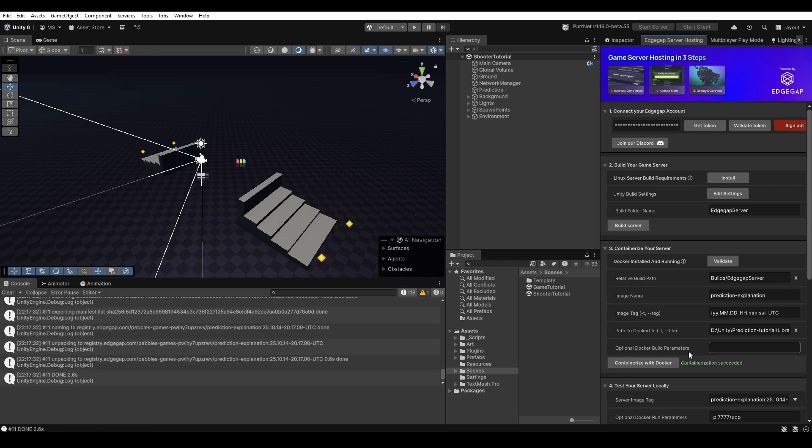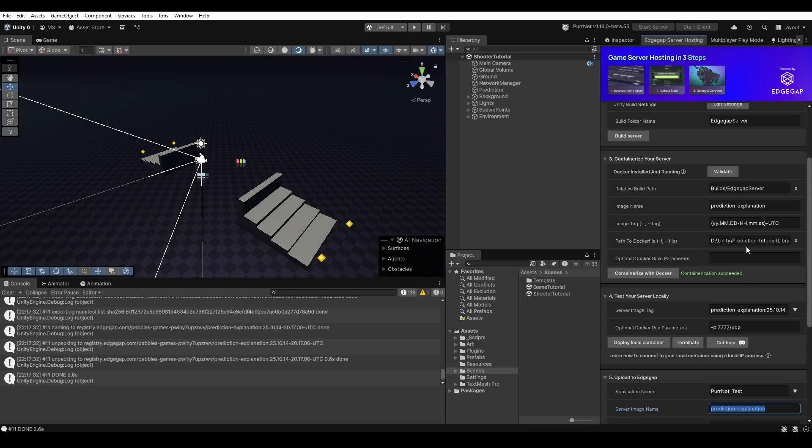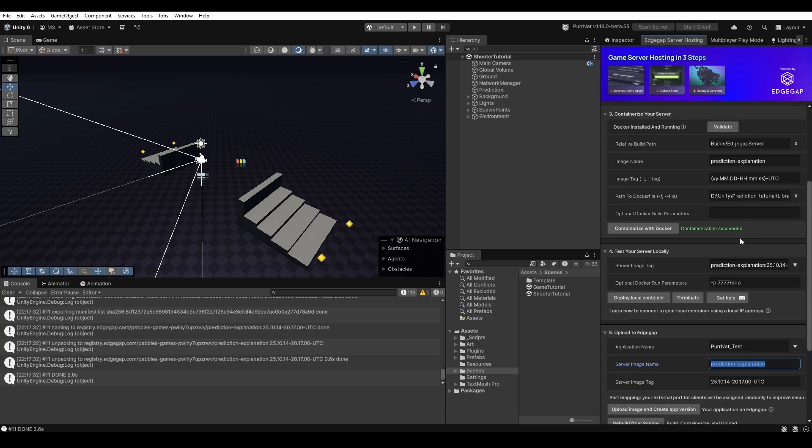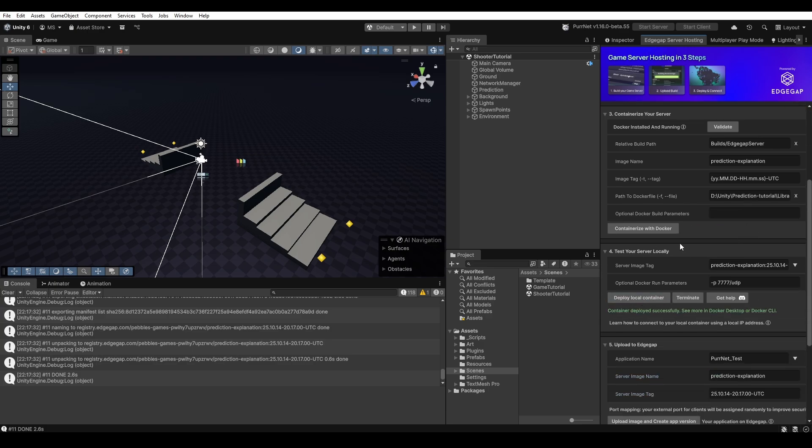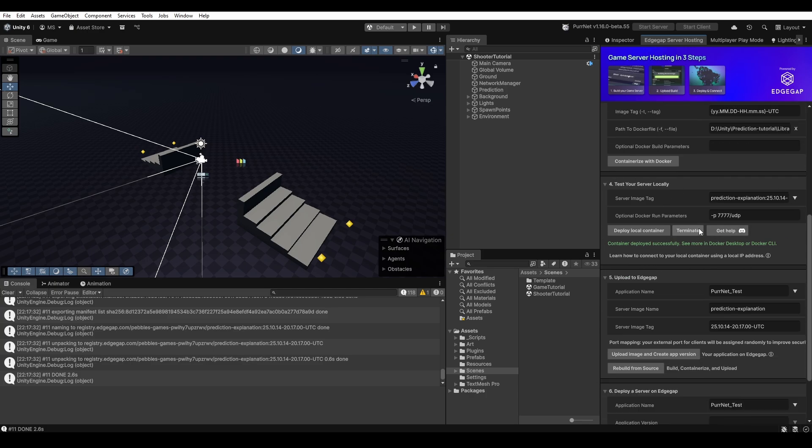There we go. Now we can see the containerization has succeeded. Going further down you can also choose to locally test your server if you want by just clicking here and it'll deploy to your local Docker. But this step isn't needed.